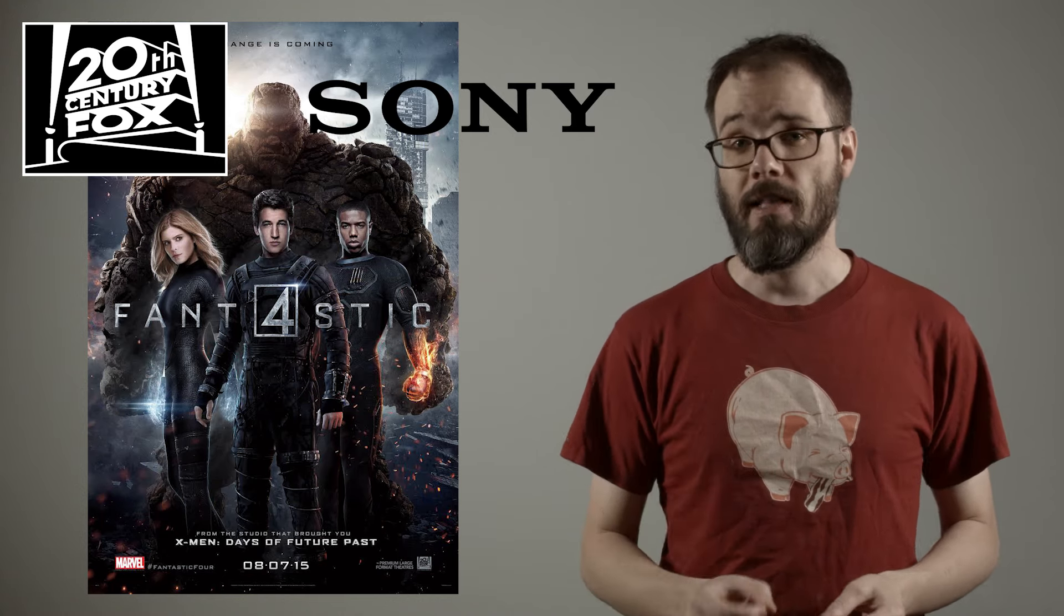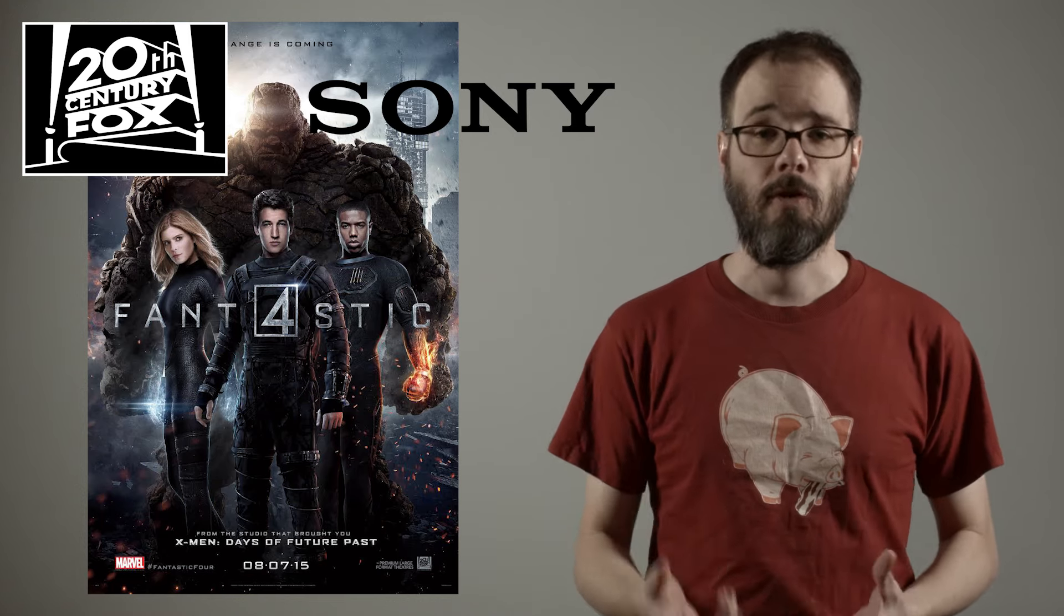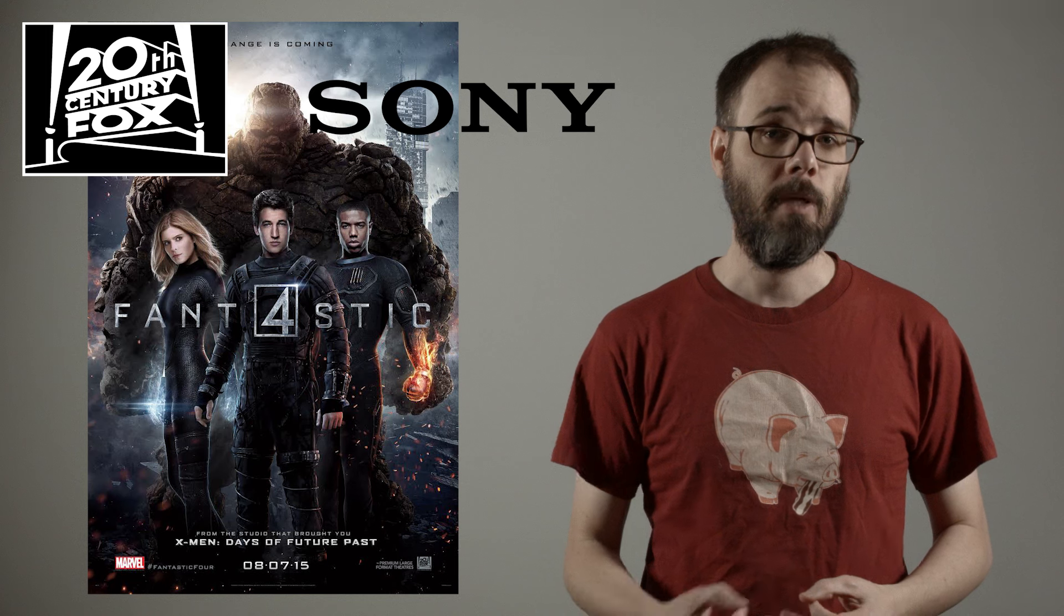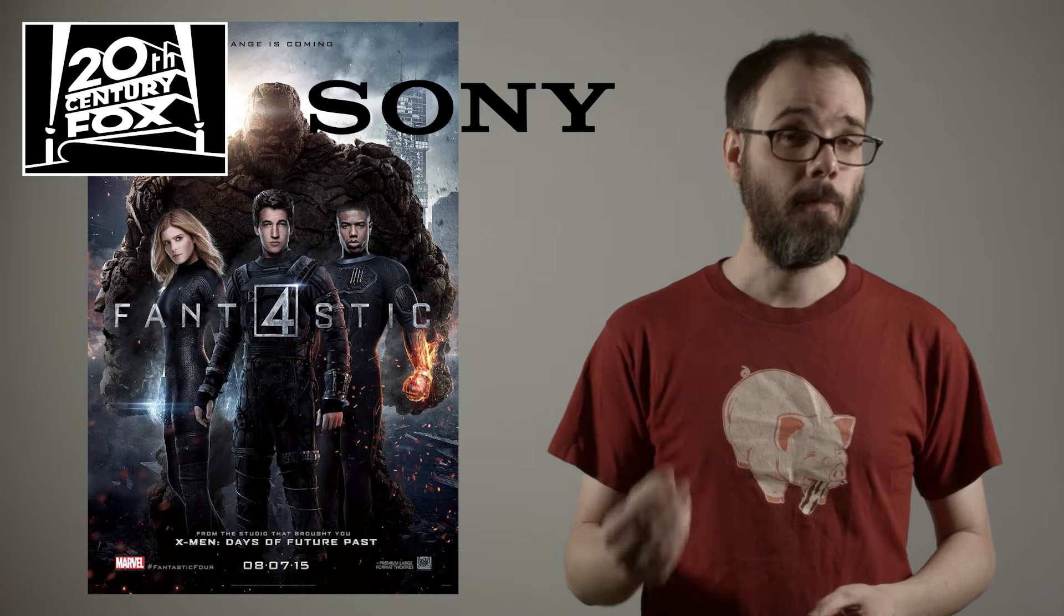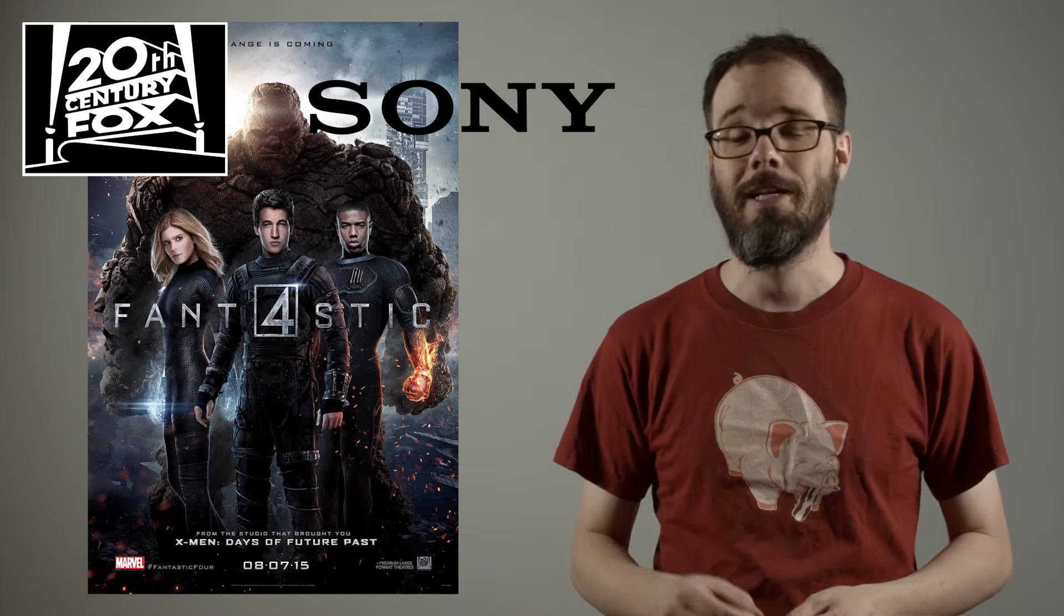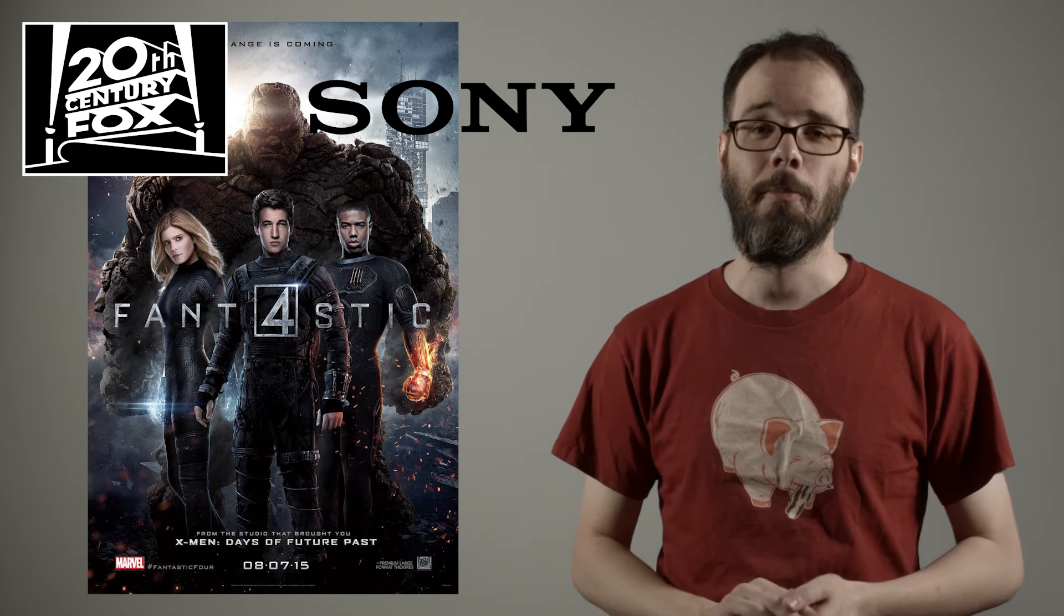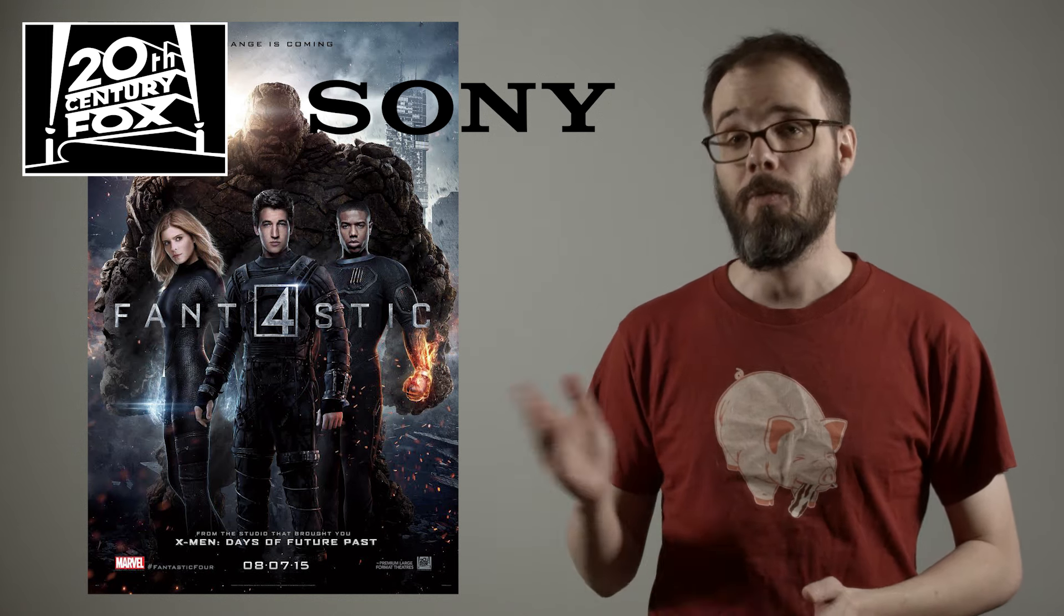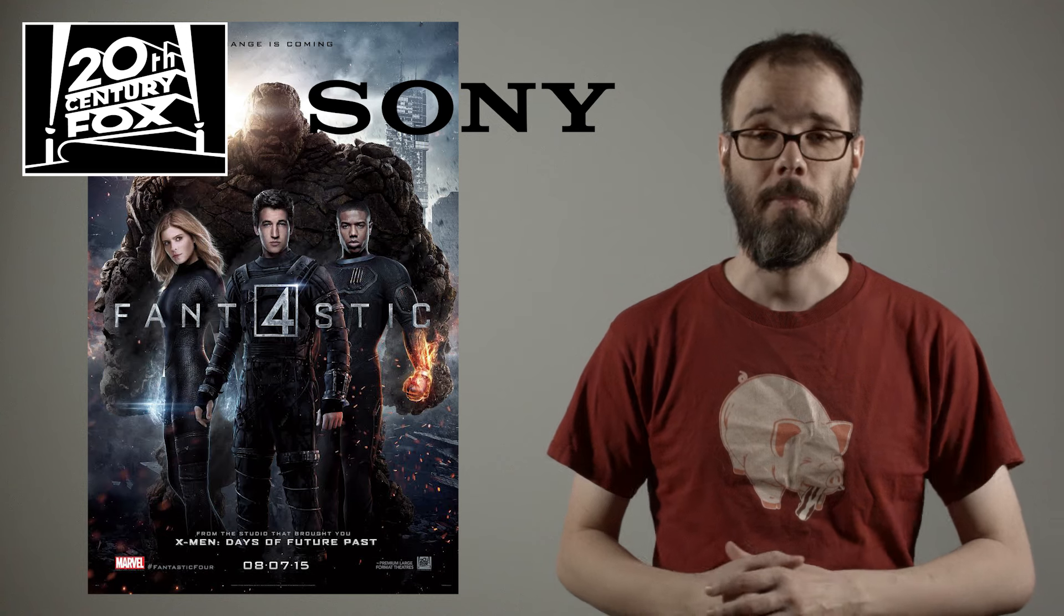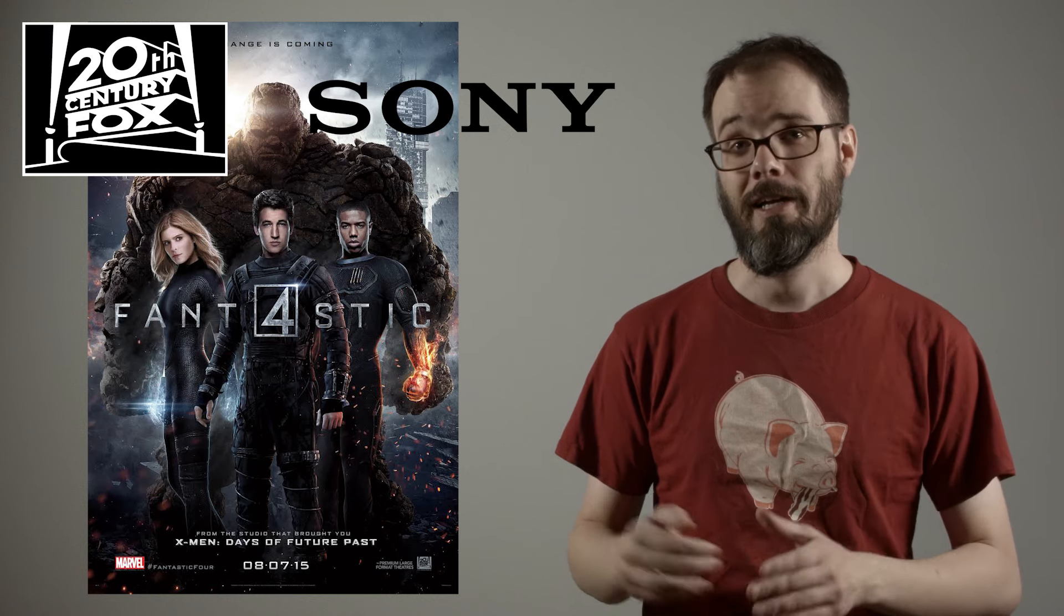Though in my defense, I ran the script by a number of people and none of them caught it either, because it's just that believable that Sony would also produce something like Fan4Stick. To be clear, Fox holds the film rights for Fantastic Four, X-Men, and Deadpool,